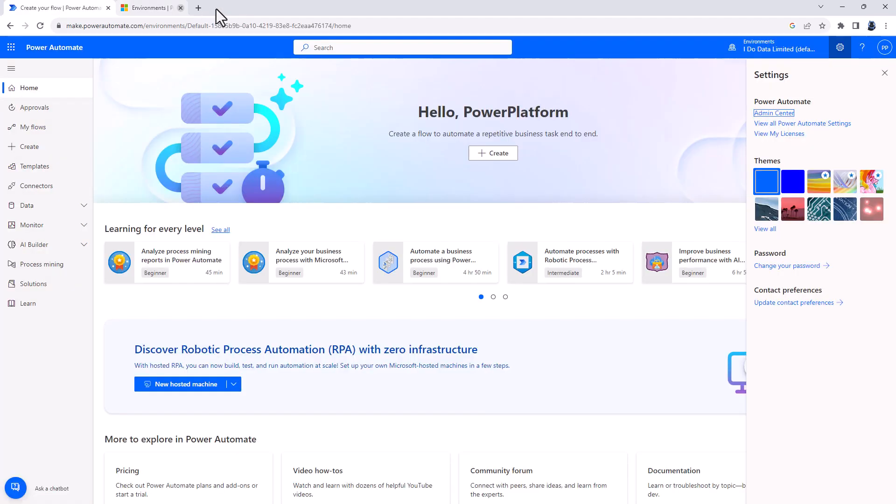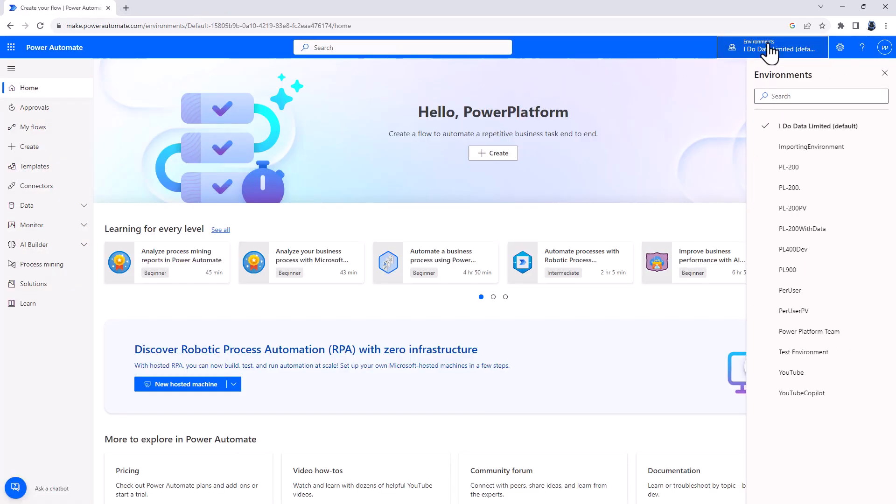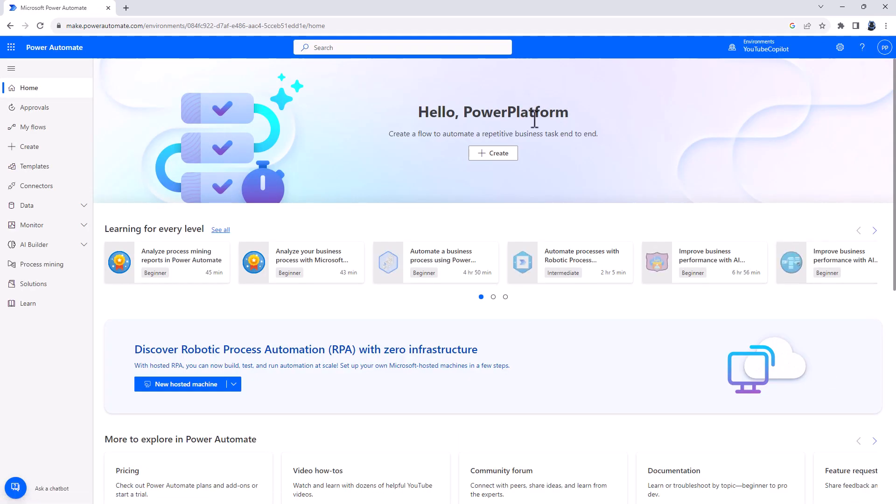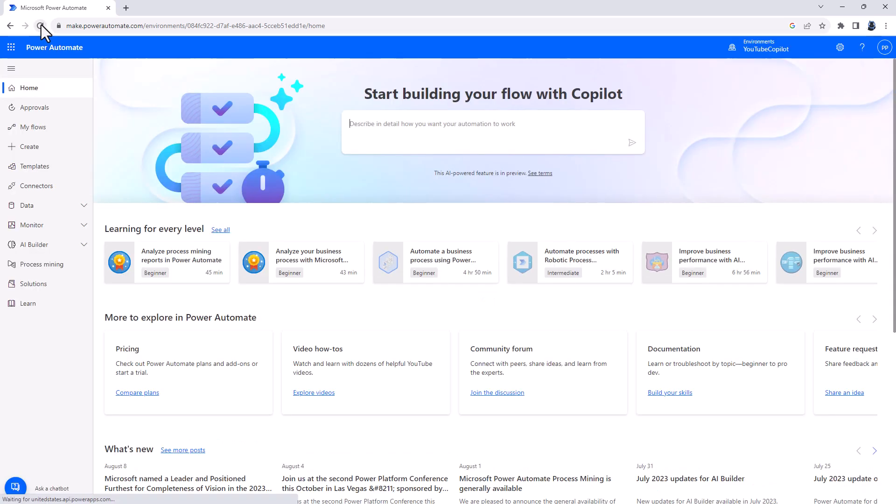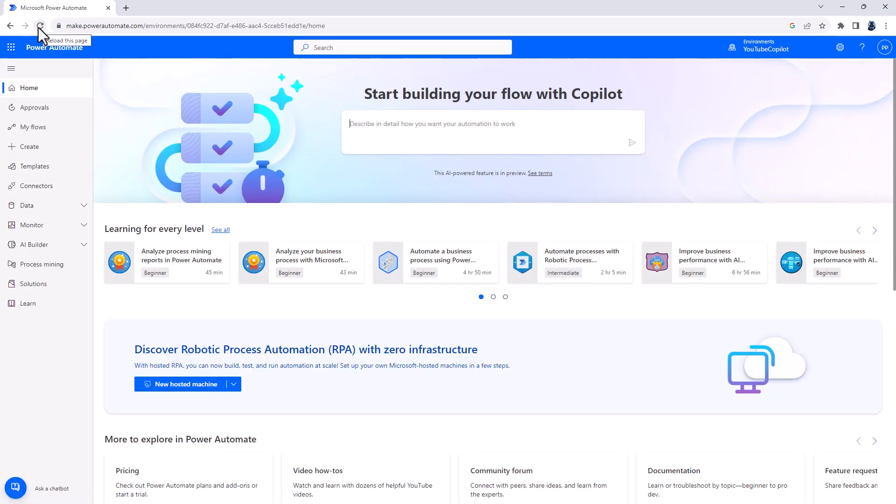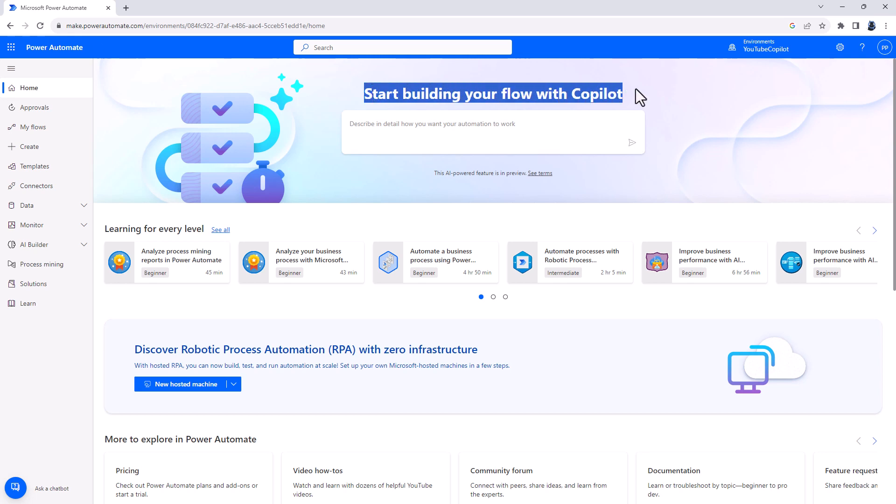So once you've done that, you then switch to this environment. So I'm going to switch to an environment called YouTube Co-Pilot that I created earlier and just refresh. And you can see at the top, it has now changed. Start building your flow with Co-Pilot.